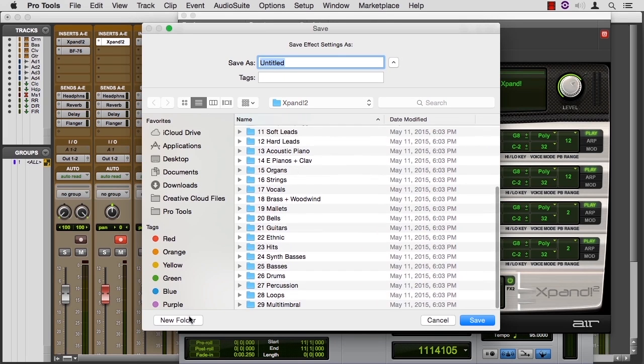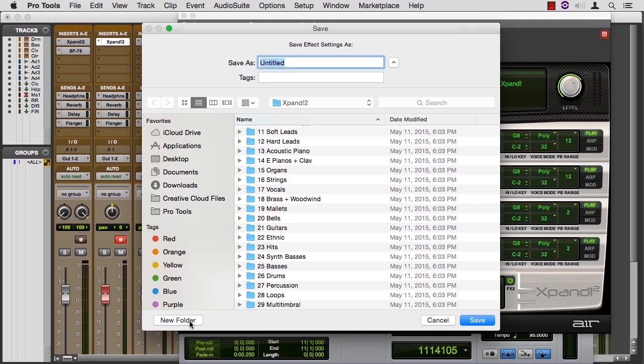I would probably create my own new folder to hold my sounds that I want to use over time rather than put them in the factory settings for Pro Tools. That's how you save a patch that you like.